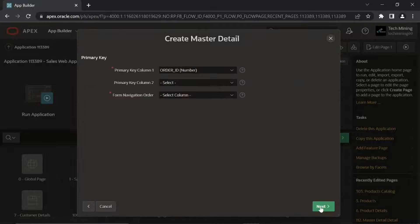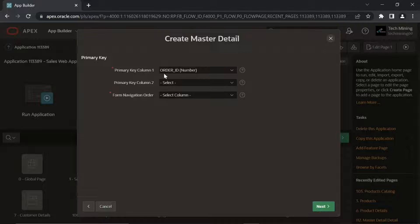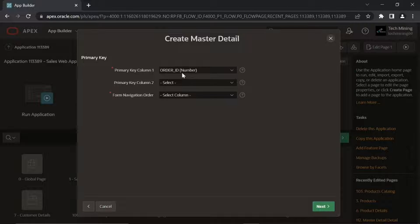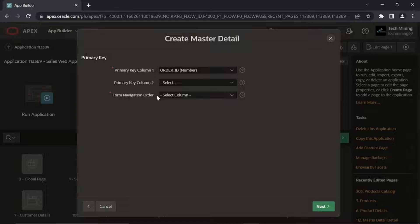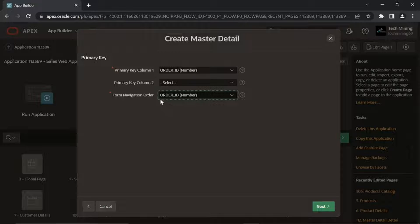Primary Key Column is populated automatically behind the scene using a trigger named Demo Orders via a sequence named Demo Orders Sequence. Order ID Column selected is the Navigation Order column used by Previous and Next buttons on the Order Details page to navigate to a different master record.